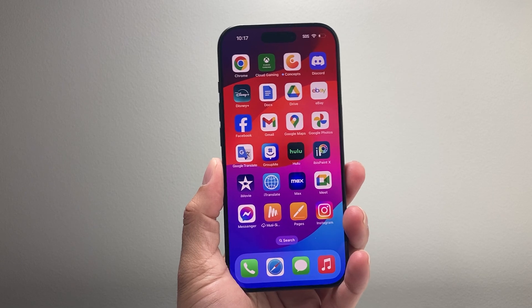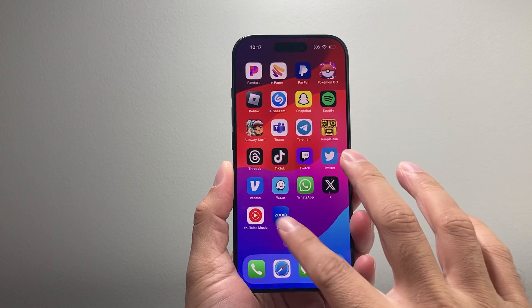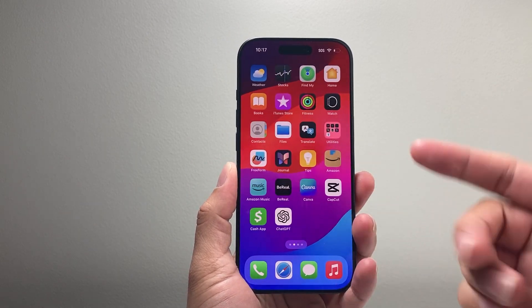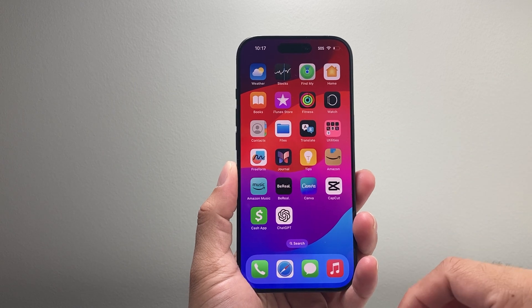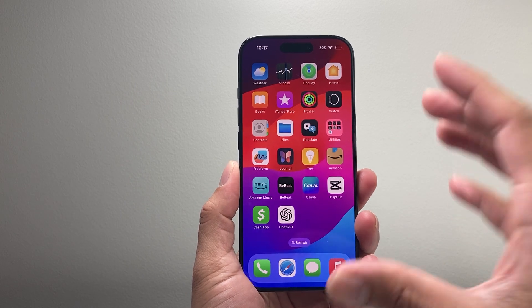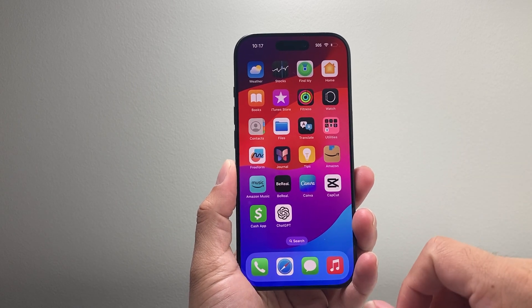Hey everyone, TechnoVenture with a video for you guys. In today's video I'm going to show you how to change the theme on your iPhone on iOS 18, so now you can change up the theme on your home screen.